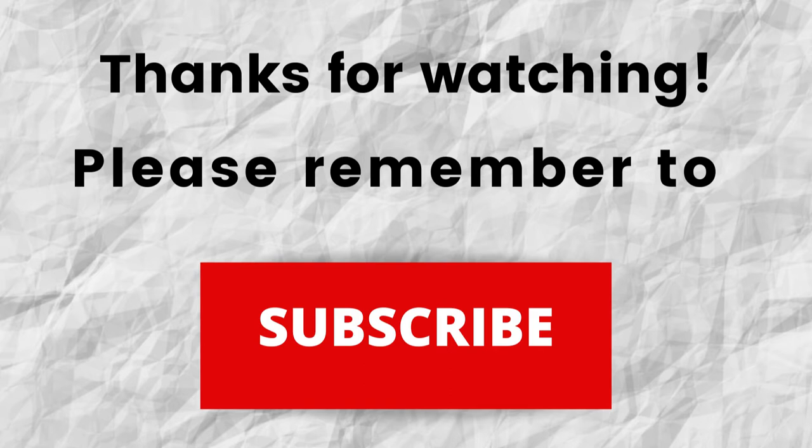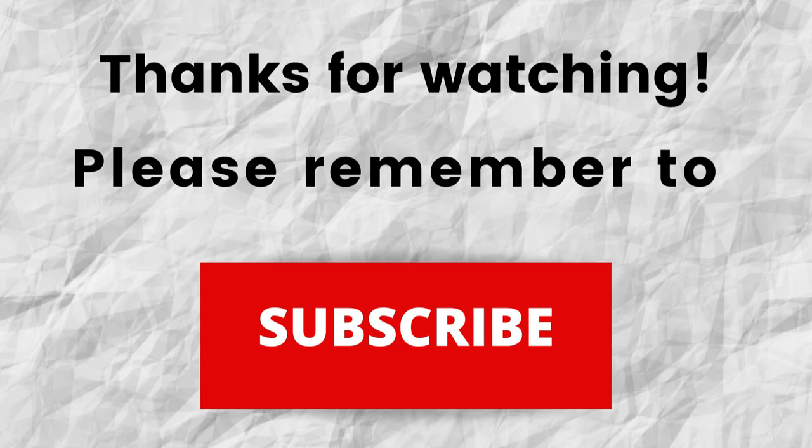Thanks again for watching and listening. I hope you have a blessed wonderful day.